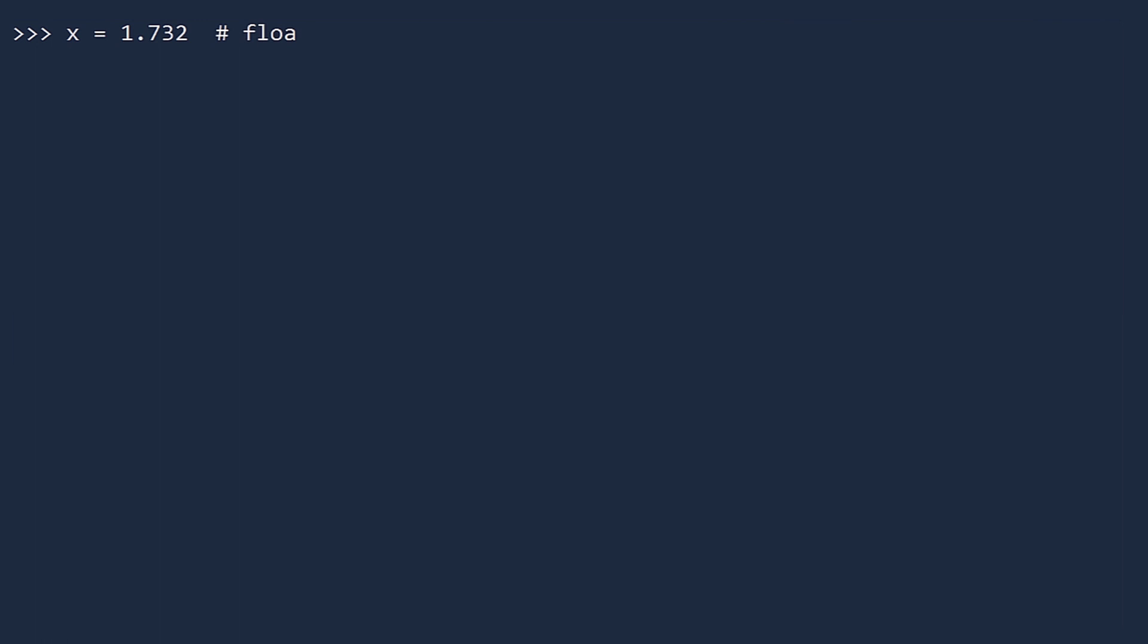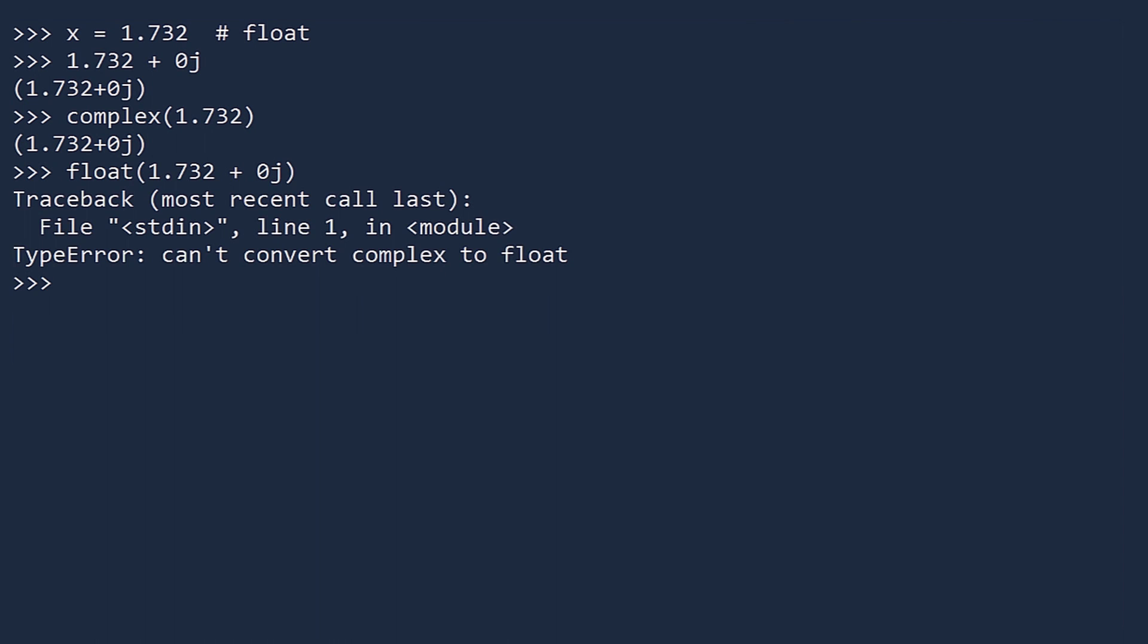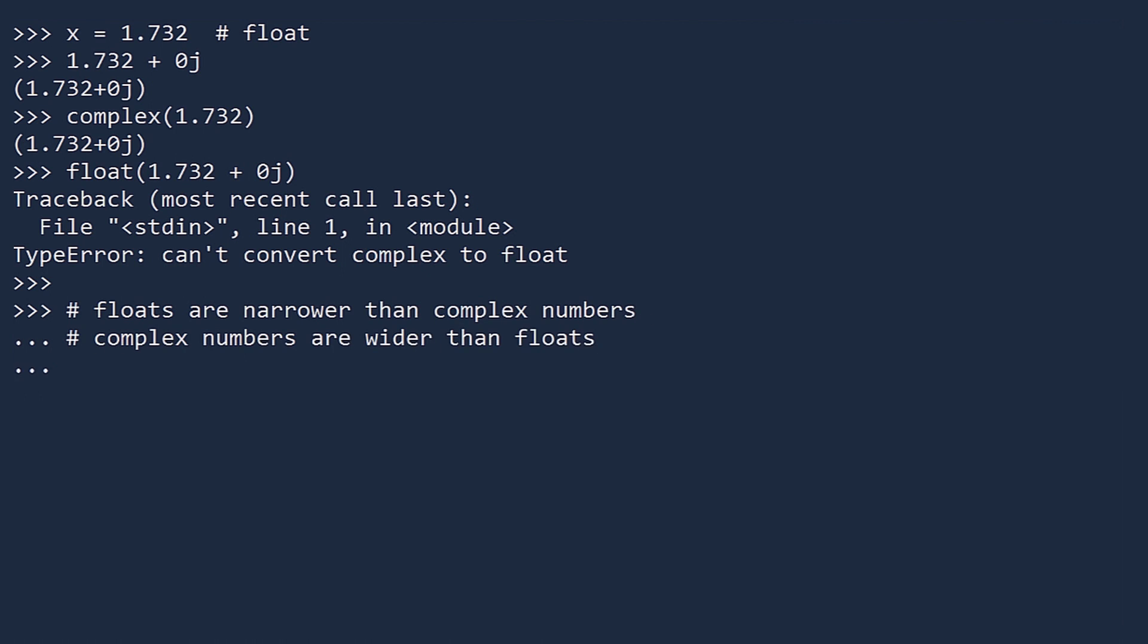Lastly, any float can be made into a complex number, but not vice versa. To convert a float to a complex number, just add zero j to the number, or pass the number to the complex constructor. If you try to convert a complex number to a float, you get a type error. So floats are narrower than complex numbers. We can also say that complex numbers are wider than floats.